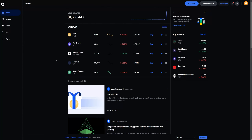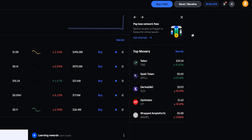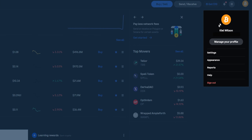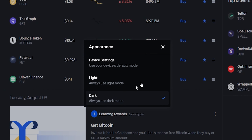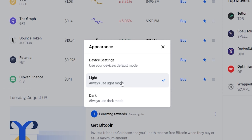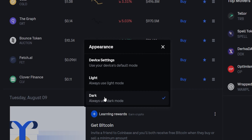Before we get rolling with this tutorial, I'm going to show you how to toggle Coinbase between light mode and dark mode. To do that, just come up here to the top right-hand side of the screen and click on your profile icon. From this drop-down menu, click where it says Appearance, and in this pop-up window is where you can toggle Coinbase between dark mode and light mode. I prefer dark mode, so I'll be using that for the duration of this tutorial.